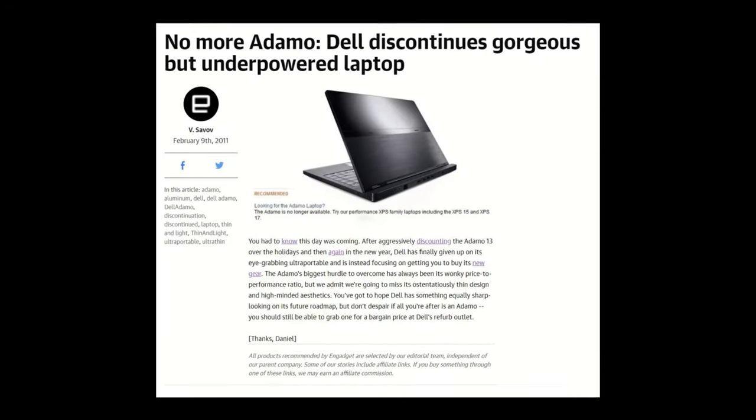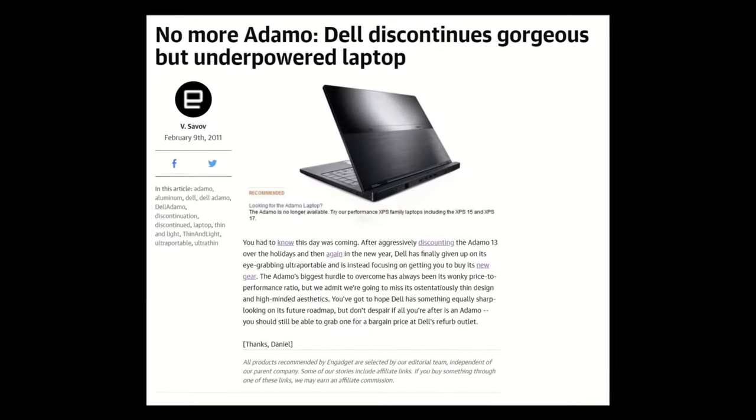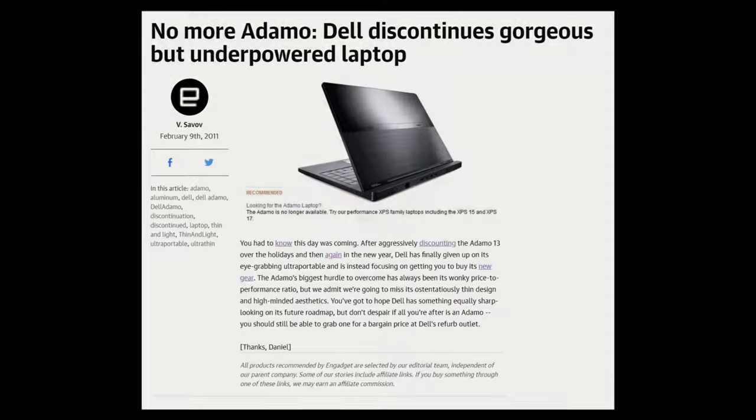With that though, the ending story of the Adamo is rather blunt. In mid-2011, the laptop was entirely discontinued, and the Adamo line never saw another product. This might seem expected, but looking closely, the Adamo could have been a continued product series.